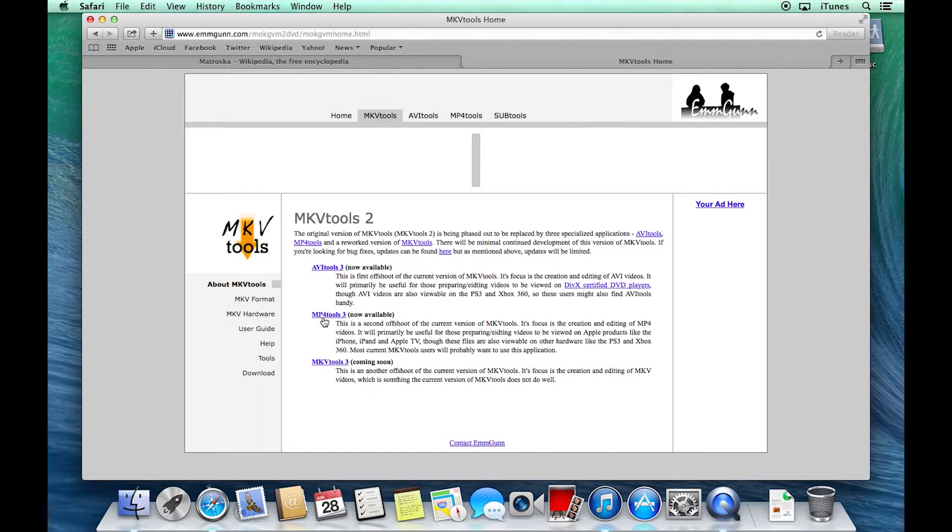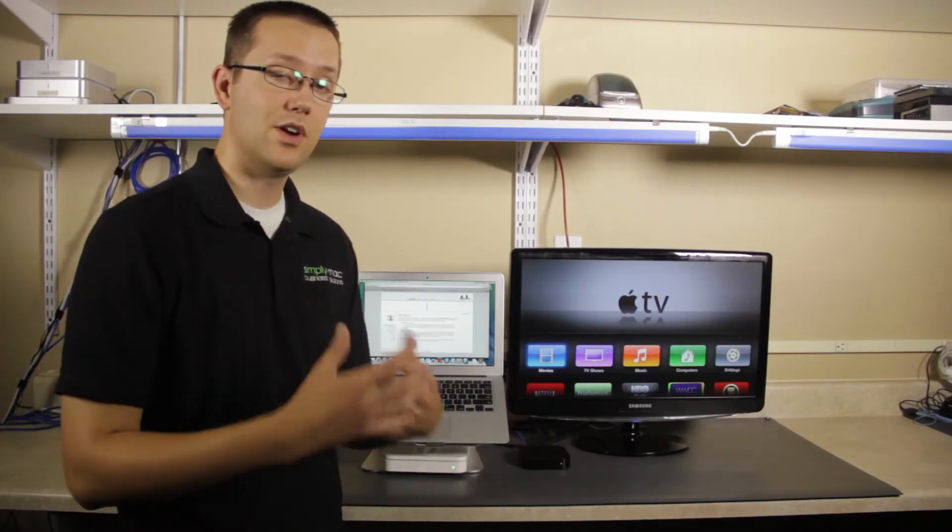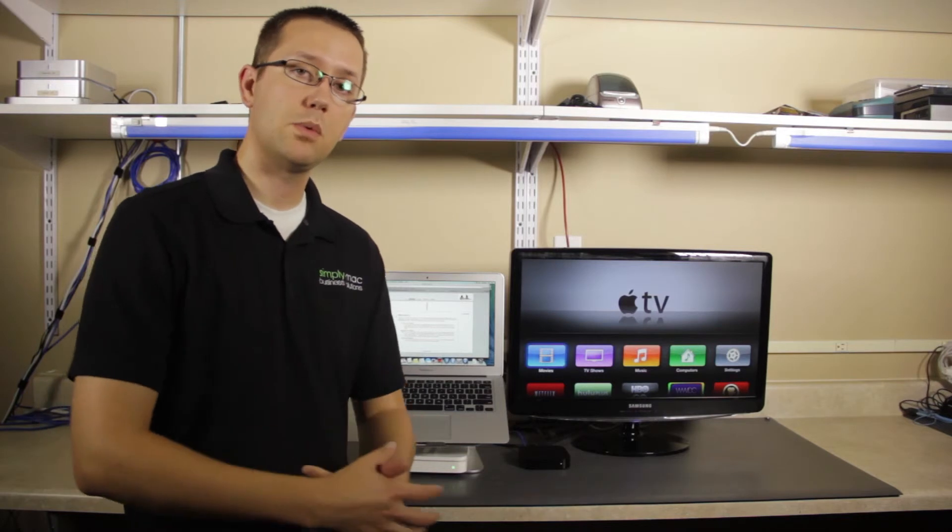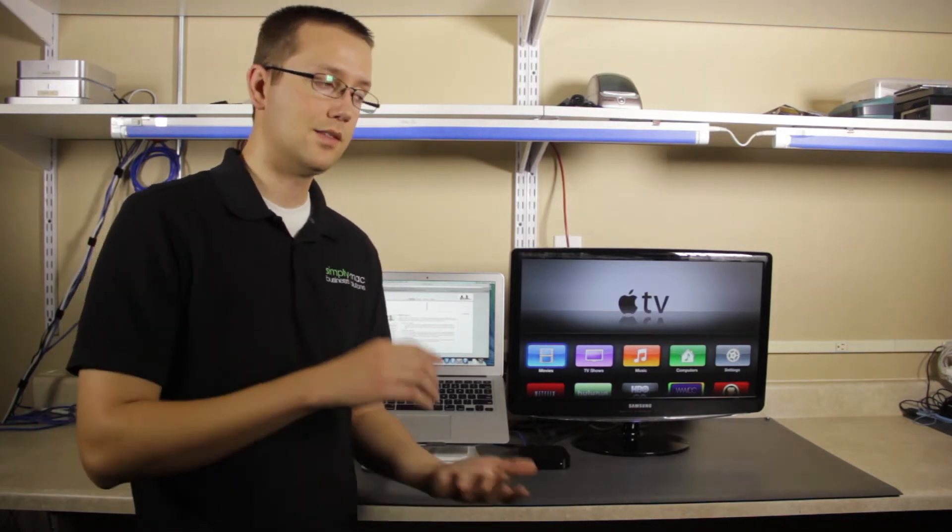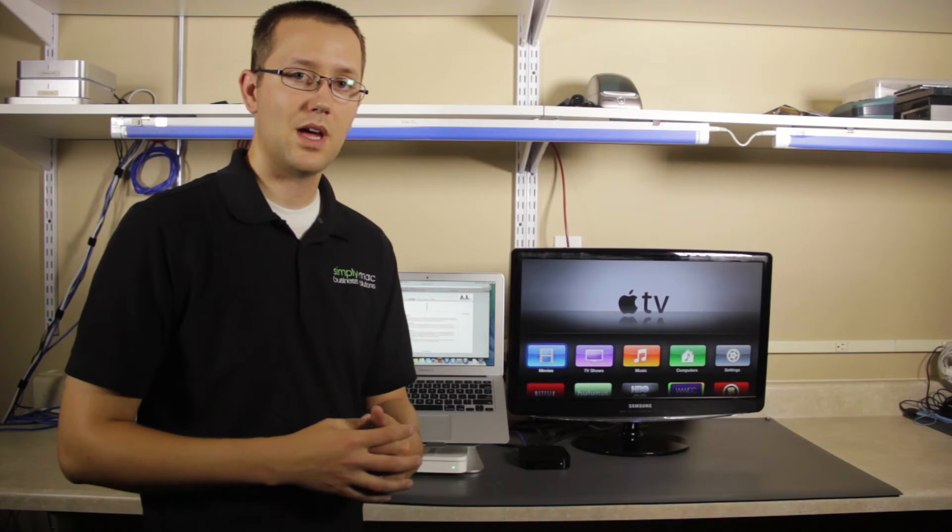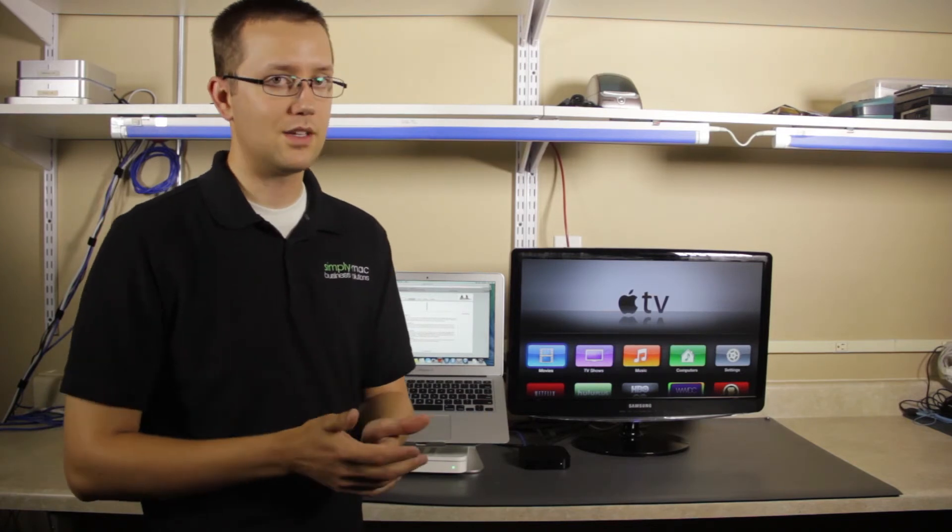Or you can choose my preferred encoder, which is Handbrake. Handbrake is actually very versatile and, in my opinion, does a little bit better job. You can find that by a quick Google search of Handbrake as well. It's Mac and PC compatible, so everybody can use it.